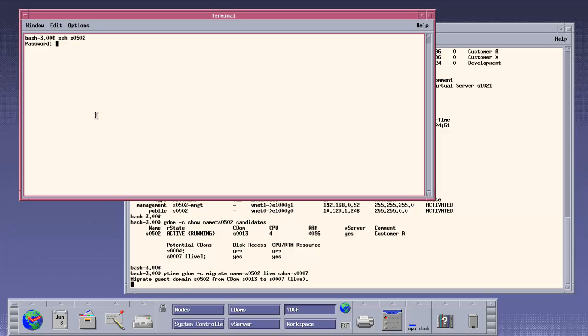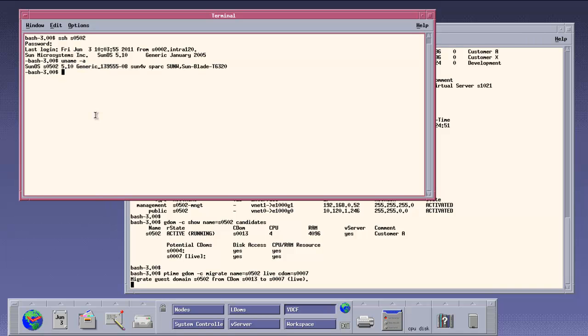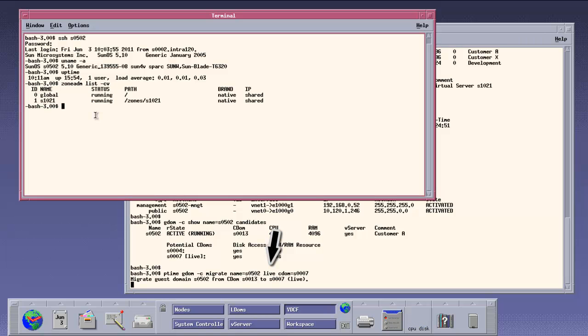We connect to this guest domain to prove we do not even lose an SSH connection while we migrate to another machine. For cold migrations between different hardware, the same command is used, just omitting the live flag.